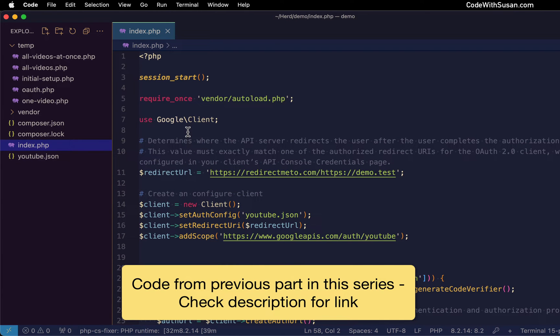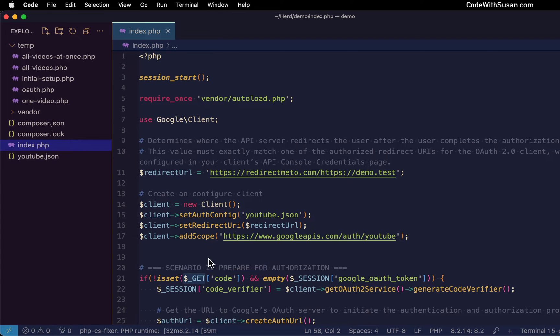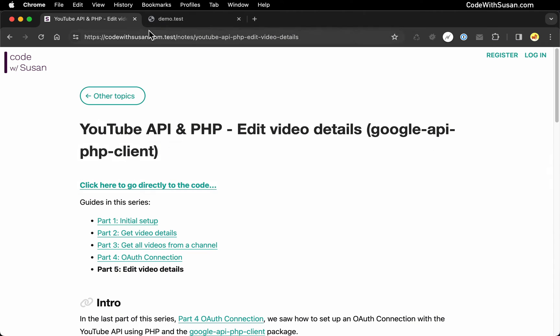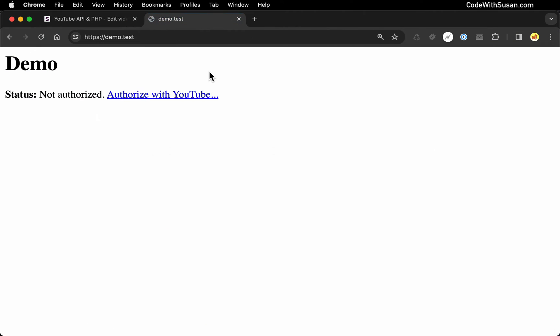I am going to be building upon the example I set up in the previous video. So I have in my index file all the code necessary to create that OAuth connection with YouTube. And just a refresher on what that process looks like in the browser. Here's my demo running. You can see I'm currently not authorized.